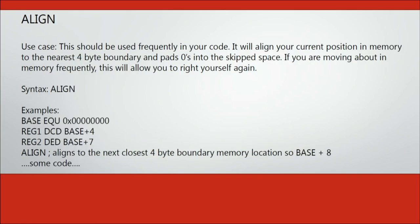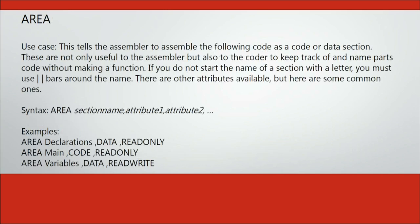Align is a useful directive to have throughout your code. There is really no bad place to put an align, except for after the end of your program. This directive simply aligns you with the nearest 4-byte boundary and keeps you in line as you move through your program. You just have to run it every so often to make sure you keep in line.